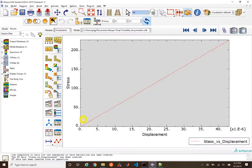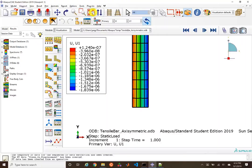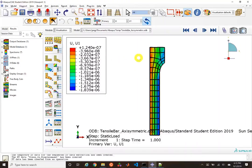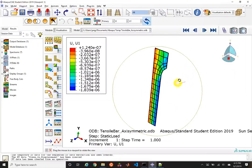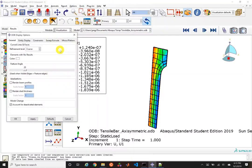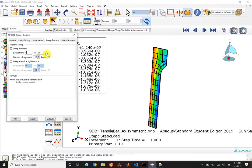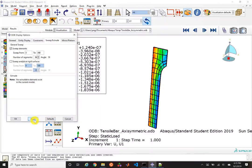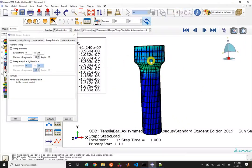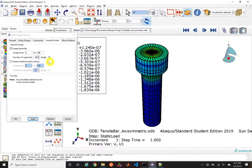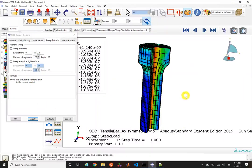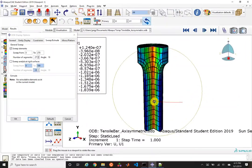Now we can see stress in an element over the displacement the top of the tensile bar is seeing. Using ODB display options we can do a sweep — sweeping elements from 0 to 360 degrees with 36 segments to see the tensile bar take shape. Changing to 270 degrees gives a cutout view, showing the internal stress state while giving a sense of the physical dimensions.